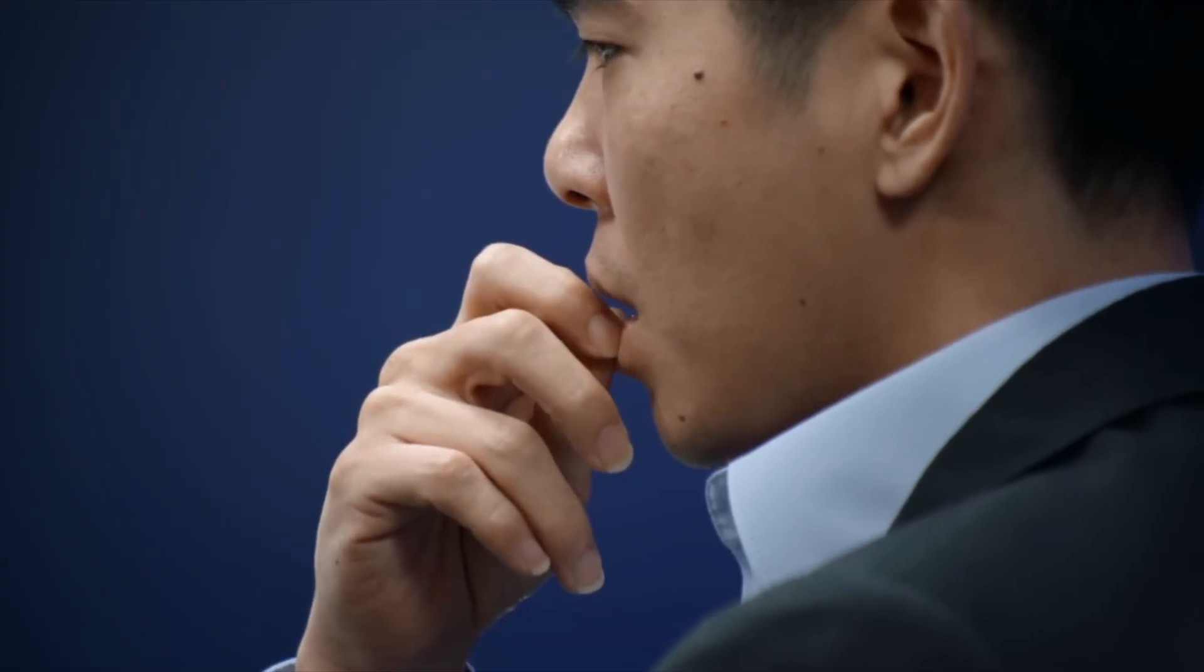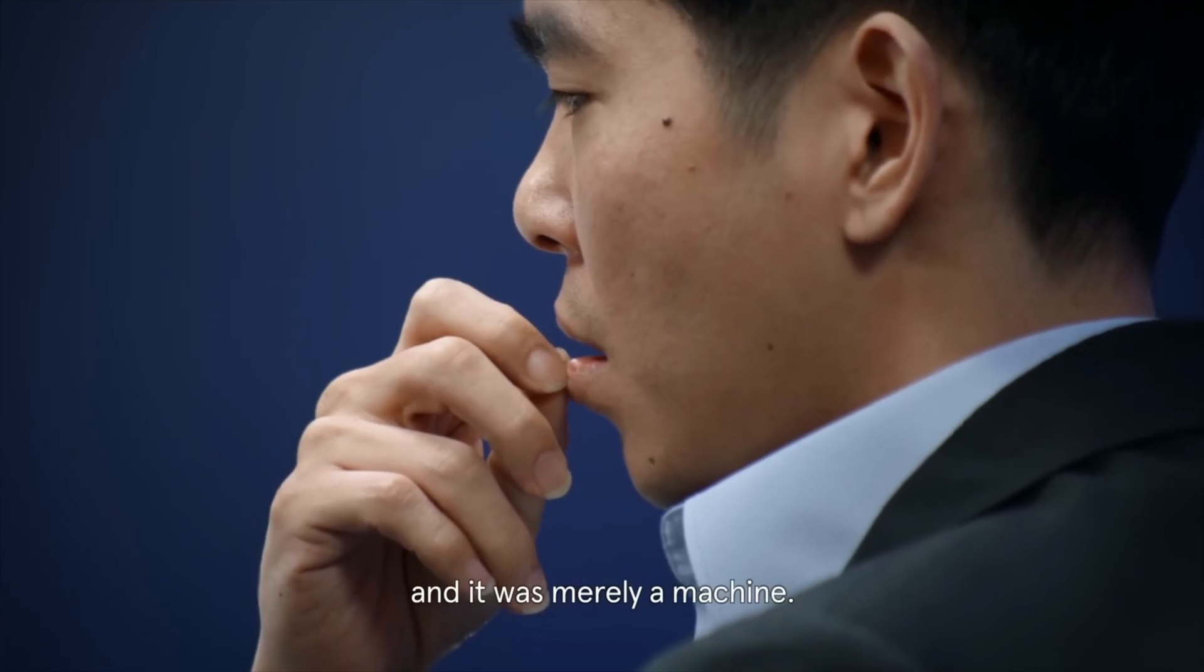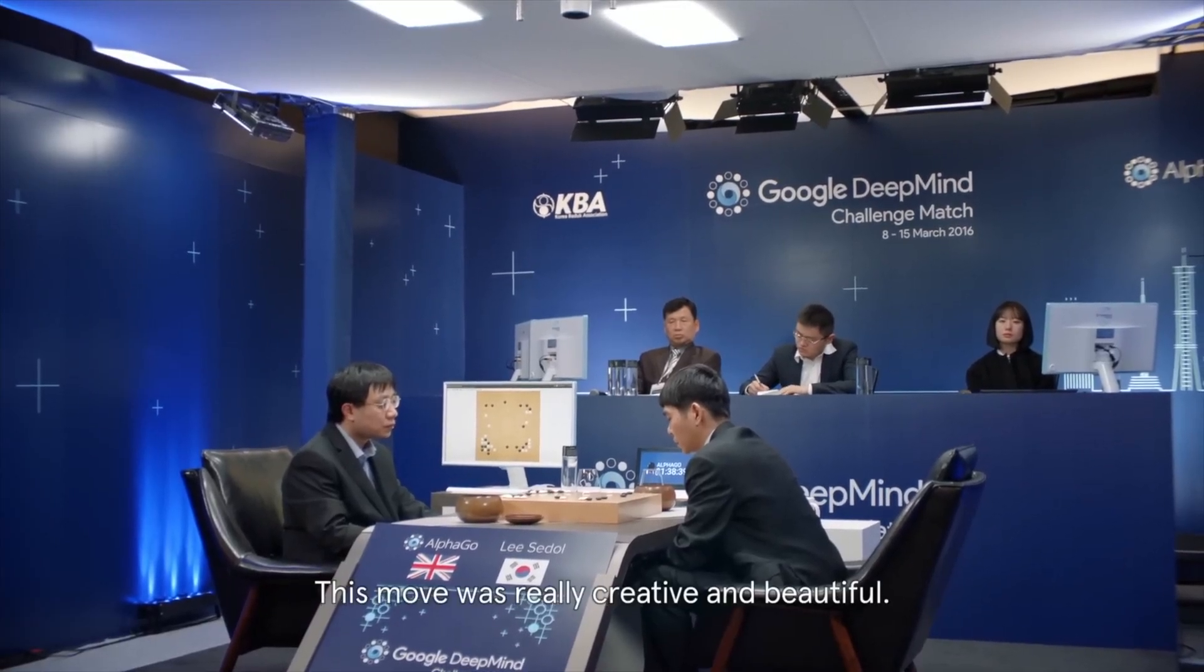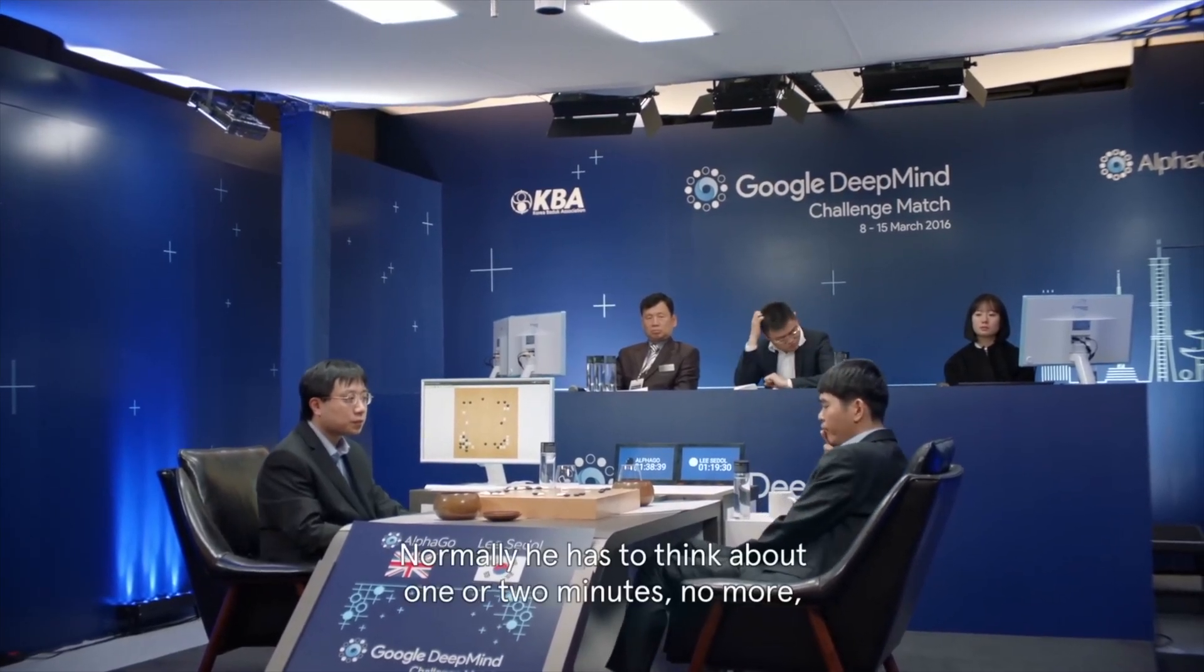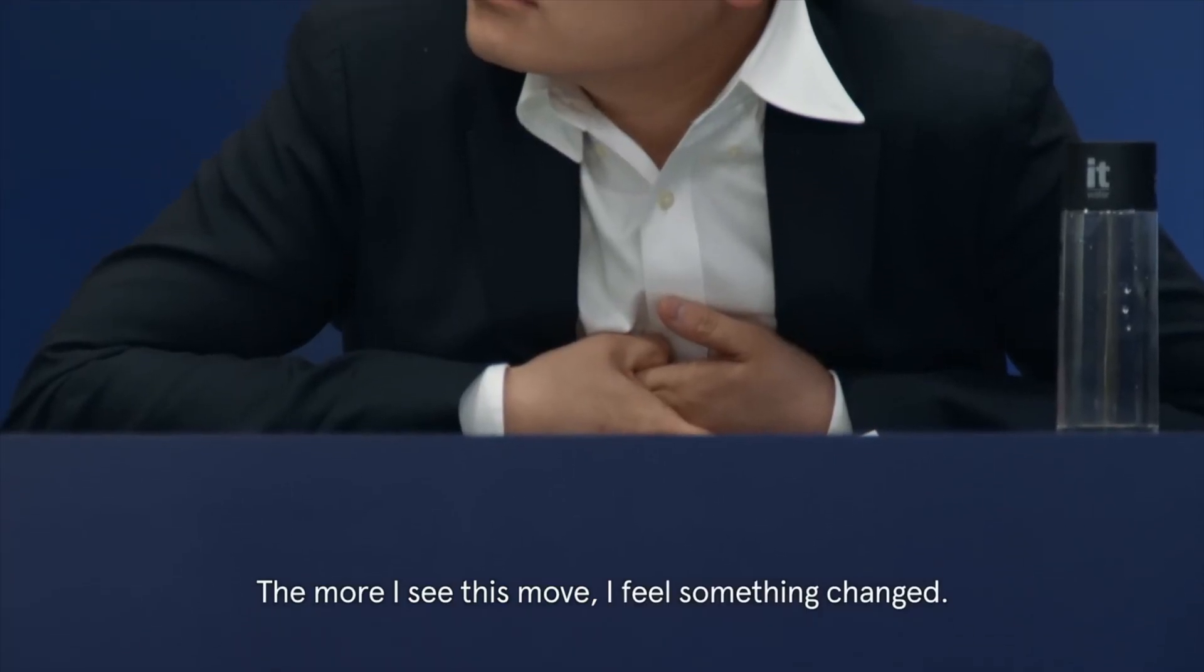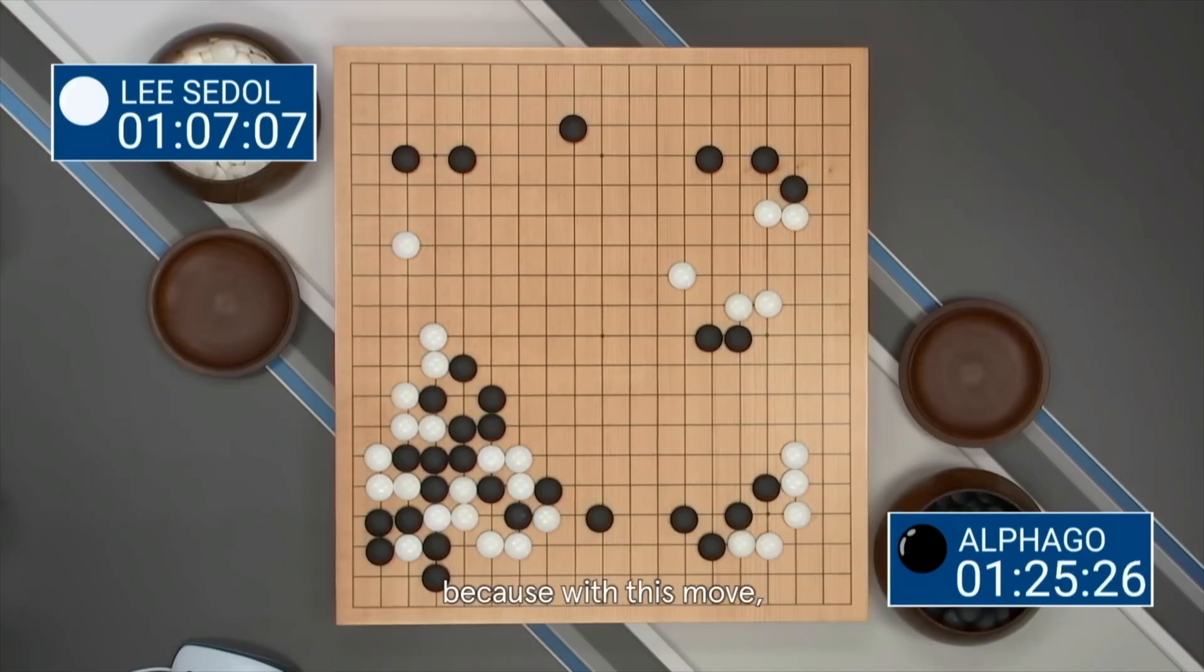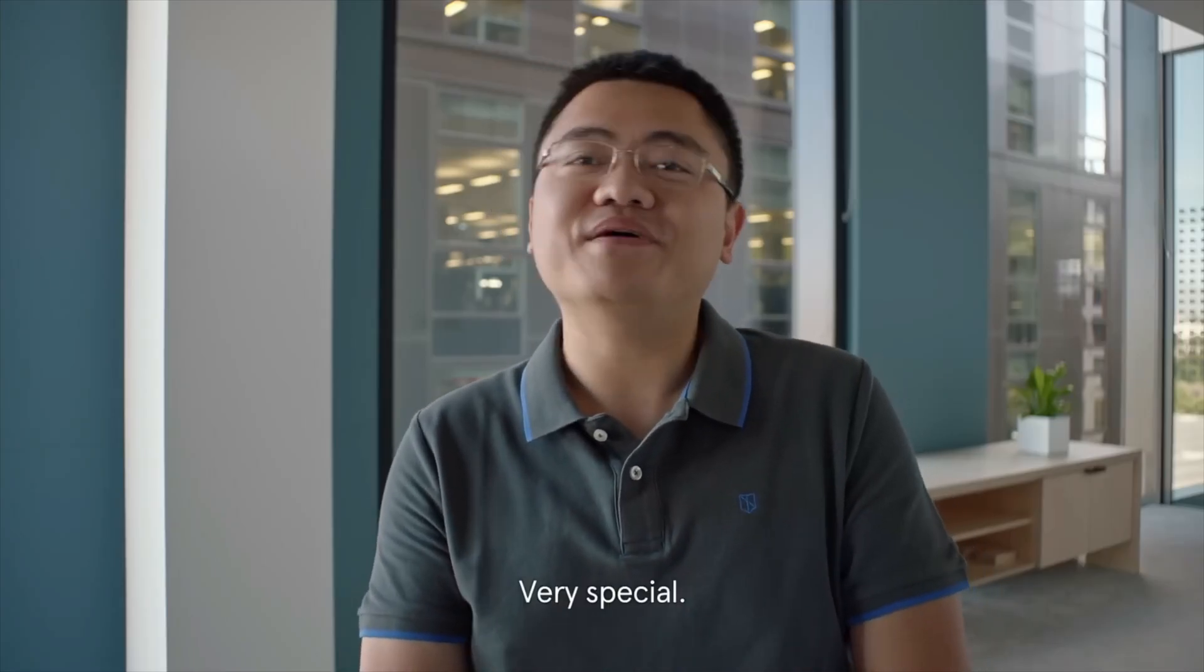So it knew that this was an extremely unlikely move. It went beyond its human guide, and it came up with something new and creative and different. Normally he thinks about one, two minutes, no more, but this time he thinks more than 12 minutes. The more I see this move, I feel something changed. Maybe for human we see is bad, but for AlphaGo, why not? This move is very special because with this move, all the stones played before work together. It's connected. It looks like a network, link everywhere. It's very special, very special.